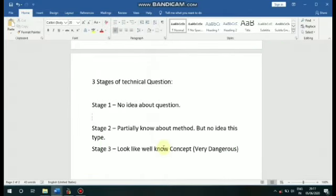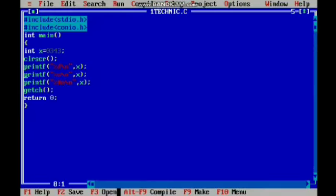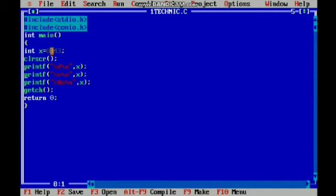If you are interested in questions from CTS and TCS companies, you will need to know how to answer them. There are very high chances of getting these questions. So it is easy once you know what to expect.